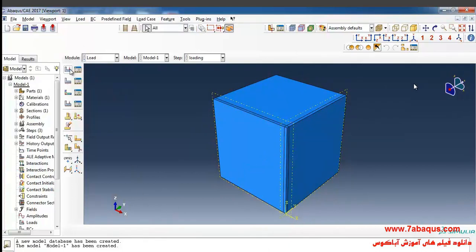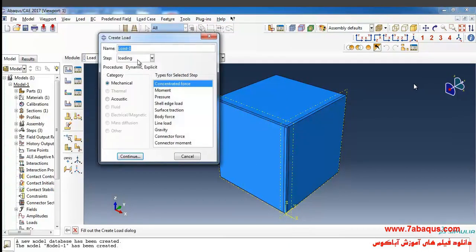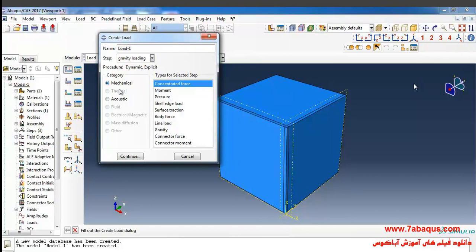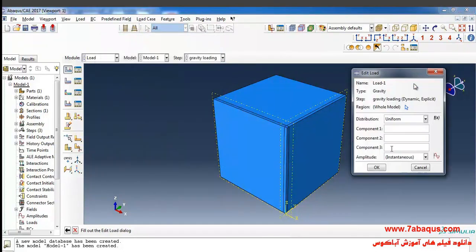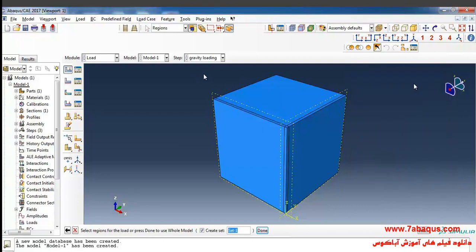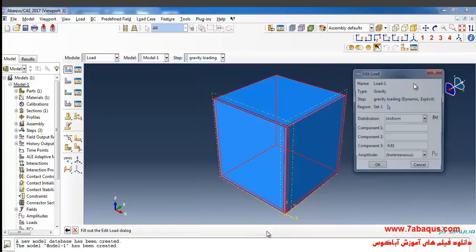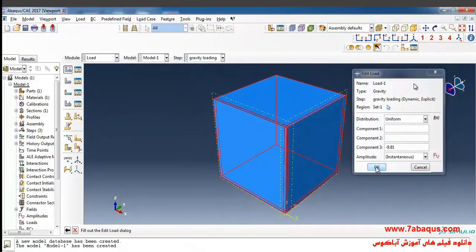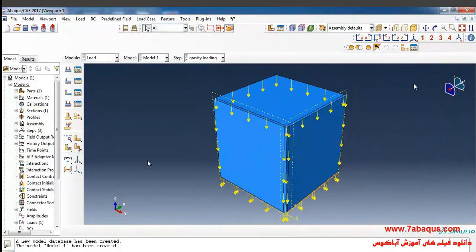Here I will click on create load. I select the gravity loading step, select mechanical from the category section, and select gravity and continue. I enter the gravity of earth as negative 9.81 meters per second squared, then click on this arrow, select the whole soil, and click OK.